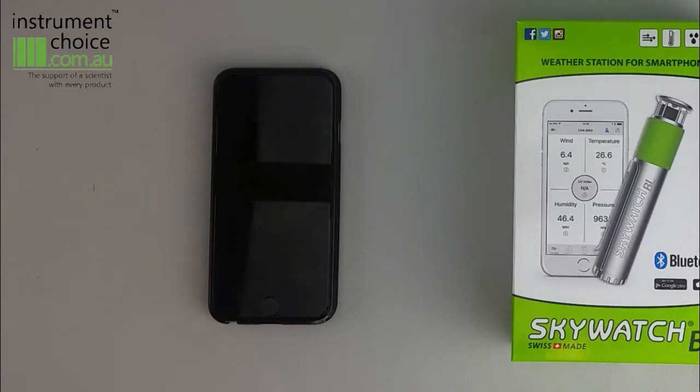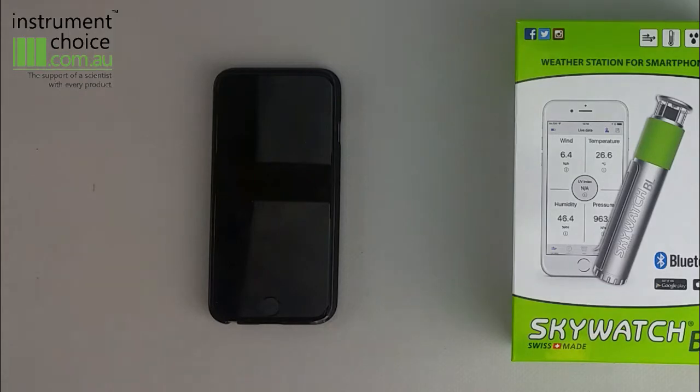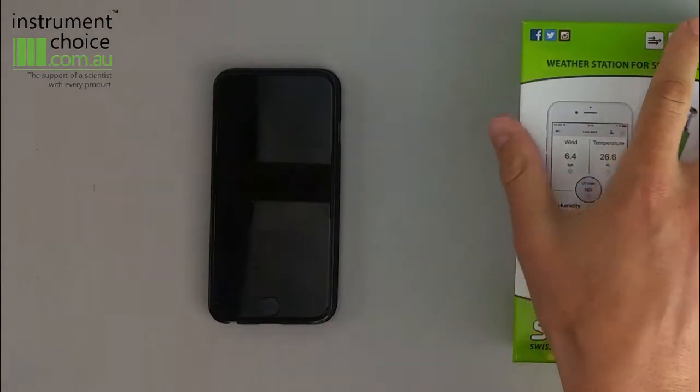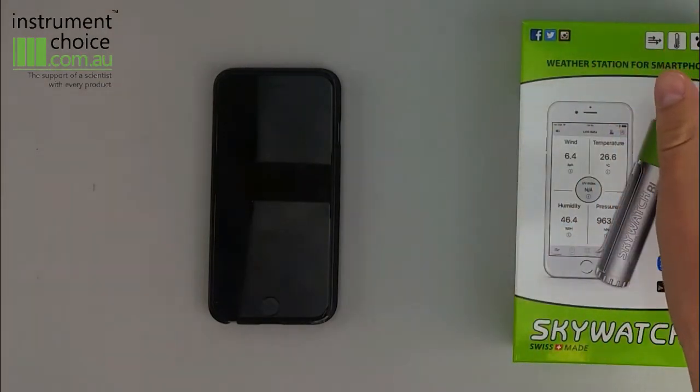In this video, we're going to introduce you to the Skywatch BL400. This is a little portable weather station that measures wind speed, direction, temperature, humidity and pressure, and then hooks it up to your phone via Bluetooth.